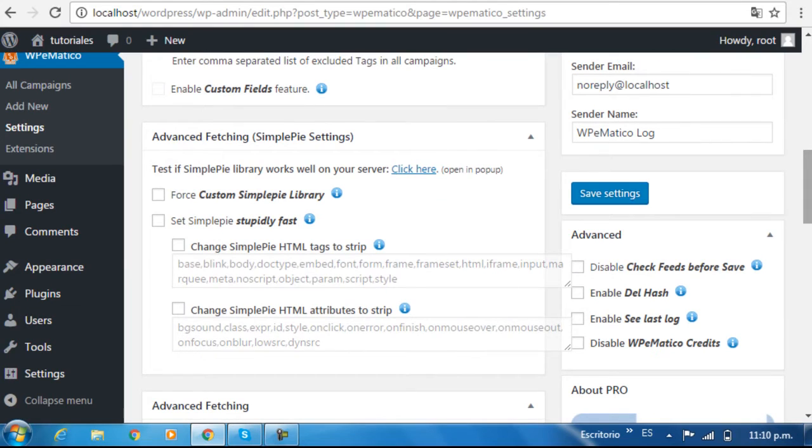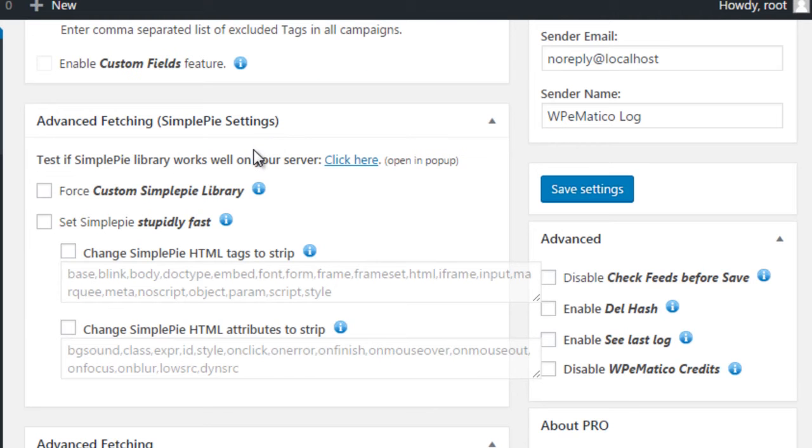In the SimplePie settings, you can make sure your WordPress meets the requirements to use the plugin library.